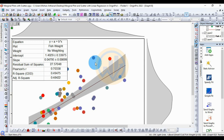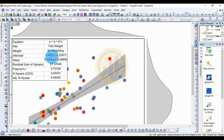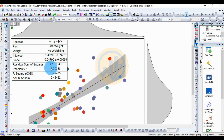Zoom in using Ctrl and scroll the mouse. The equation for Y is: Y = a + b*X. For the fish weight plot, the intercept value is 1.4029 plus or minus 0.333, and the slope value is 0.04. The residual sum of squares value is 27.57.